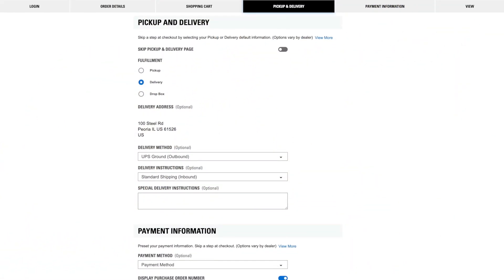For pickup and delivery, set certain defaults to save time and clicks when checking out. If you use a mix of pickup, delivery, or drop boxes depending on the order, you'll want to keep Skip Pickup and Delivery page turned off.